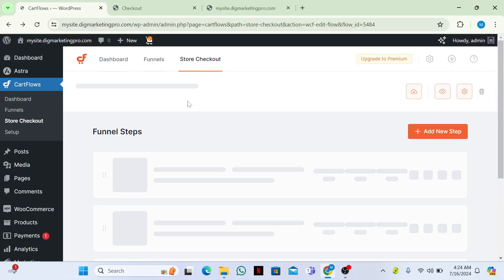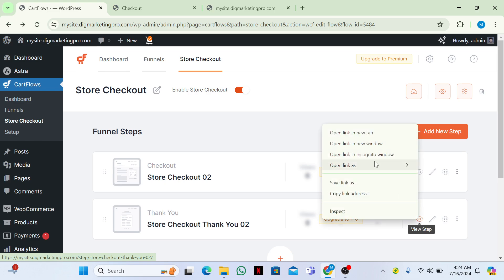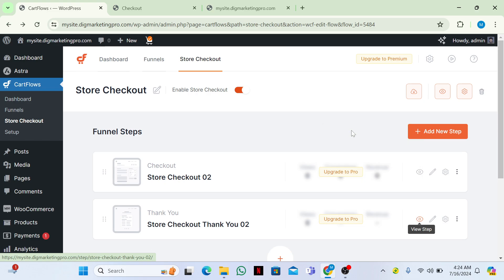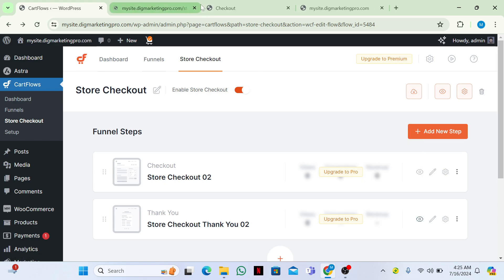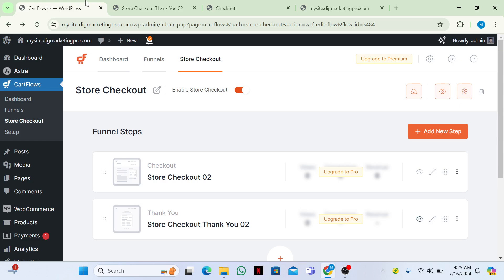Let me go back to CartFlows — there is a Thank You page as well. Let me show you the Thank You page. Click on 'Edit Step'.